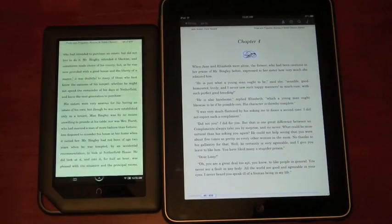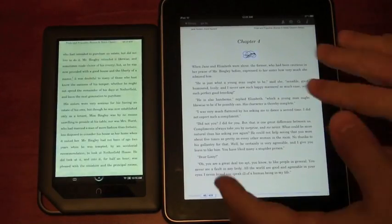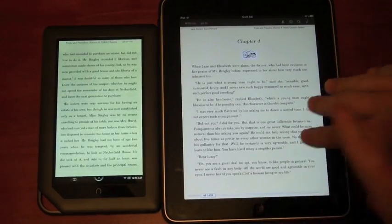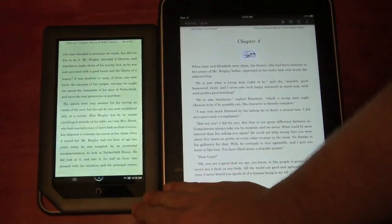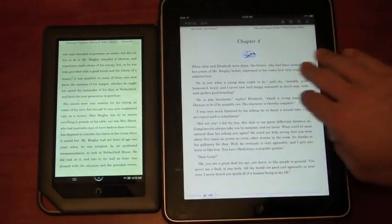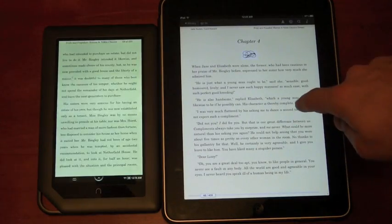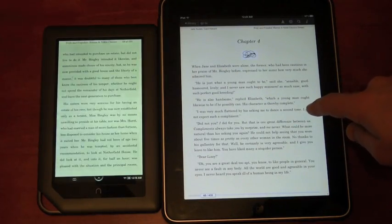Hey, this is Josh Smith with Notebooks.com. I want to give you a look at the Nook color reading experience versus that on the iPad.